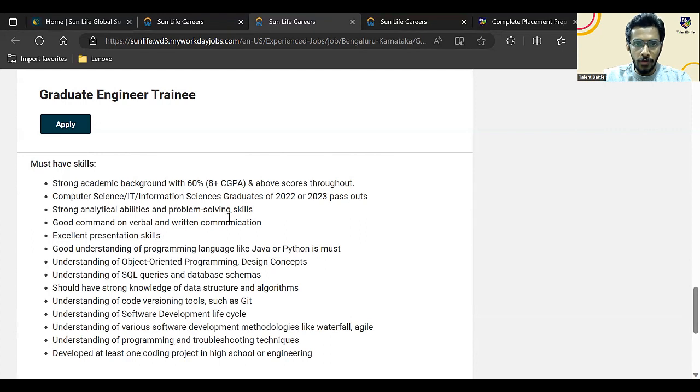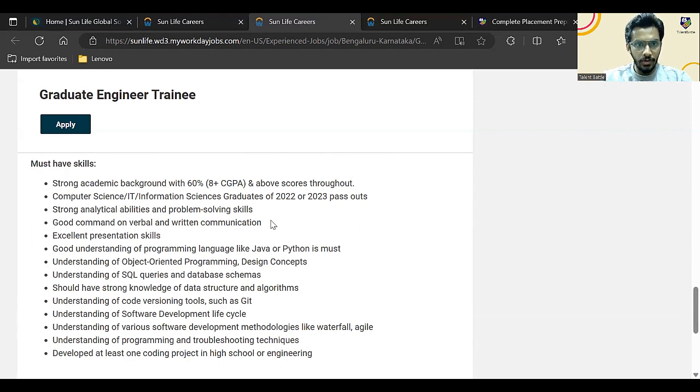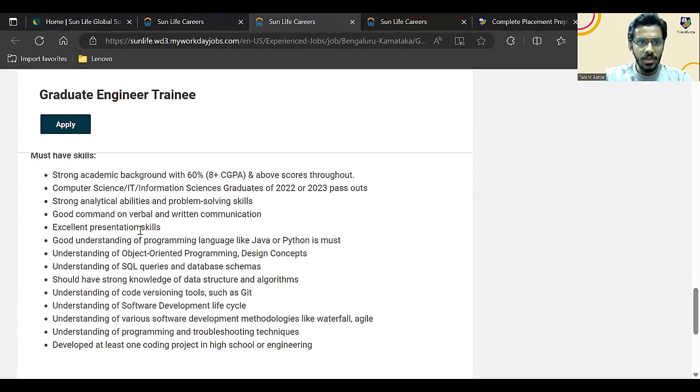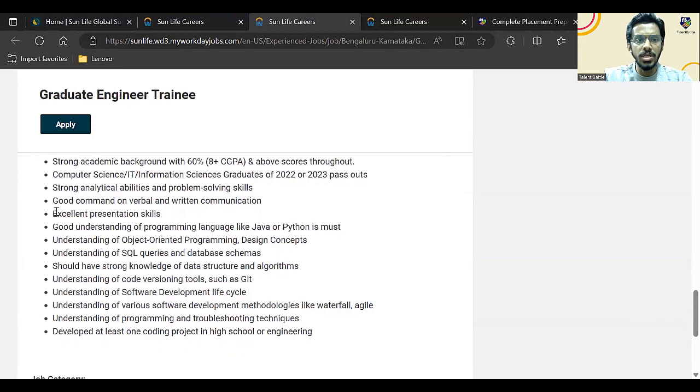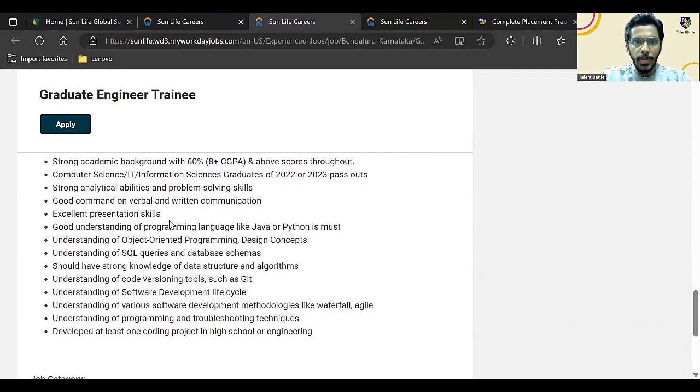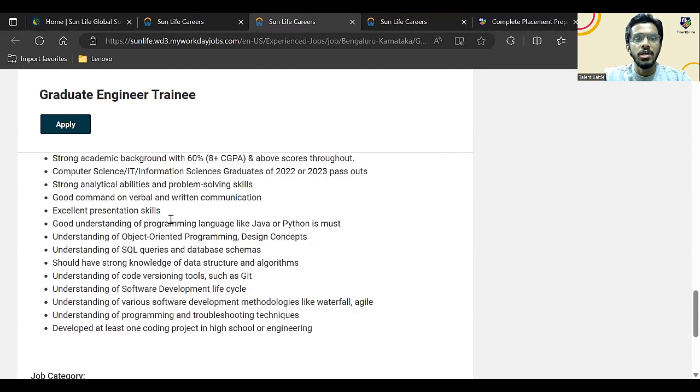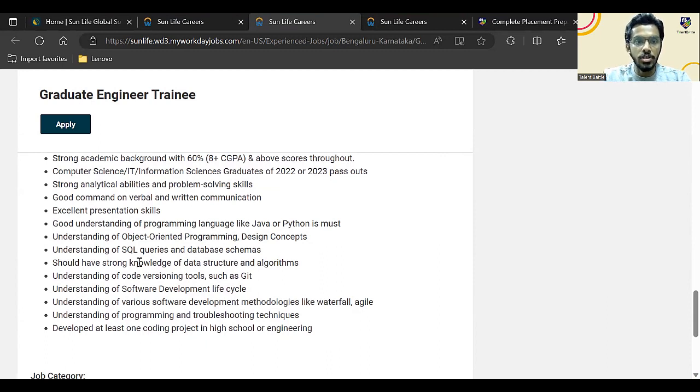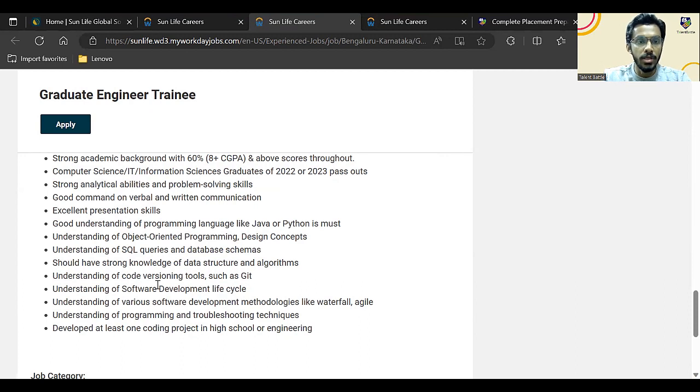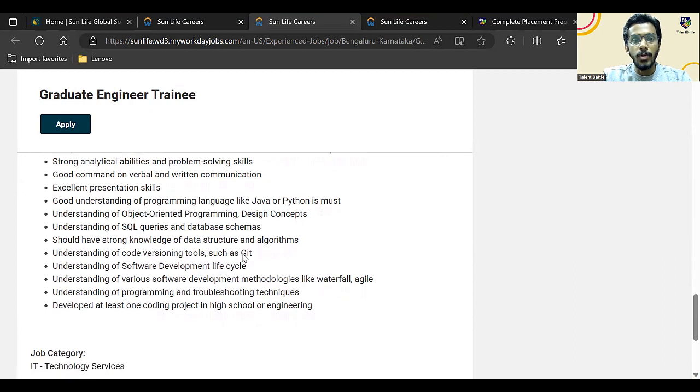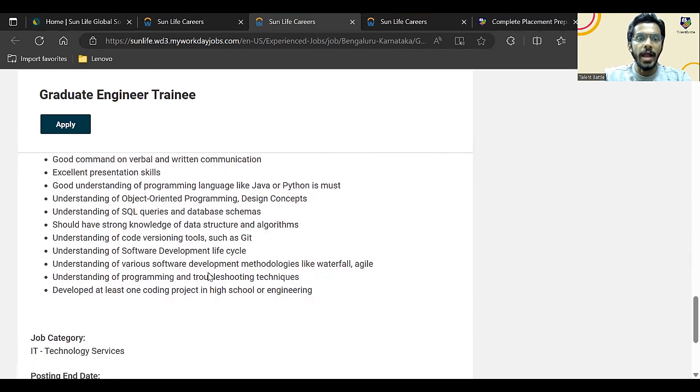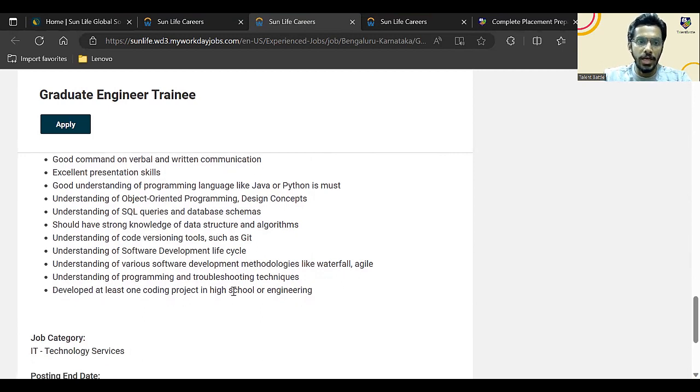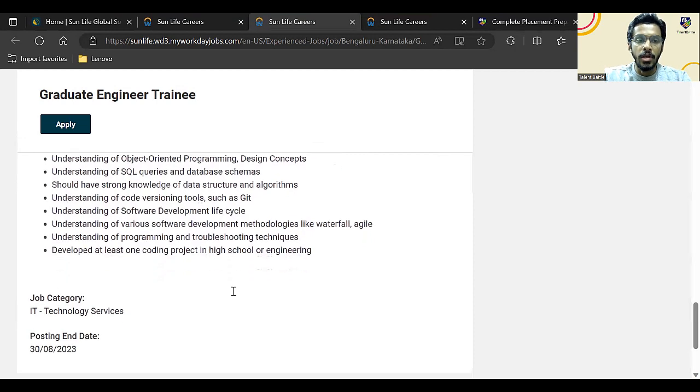They want students from Computer Science, IT, Information Science graduates of 2022 or 2023. So this opportunity is only for the students of 2022 and 2023 pass-outs. These are some must-have skills: you should have good command on your verbal and written communication, excellent presentation skills, good understanding of programming languages like Java or Python. That is a must. You should have good OOPs concepts, design concepts, SQL queries—that is DBMS. You should have good knowledge about Git, Software Development Life Cycle, and they are also saying you should have at least developed one coding project in your engineering or high school.